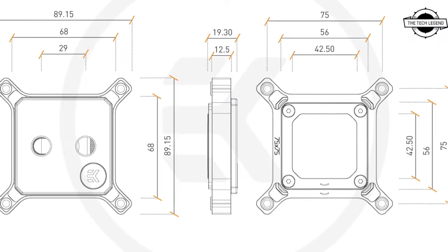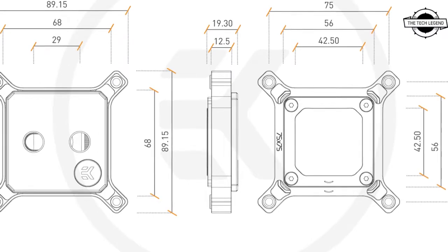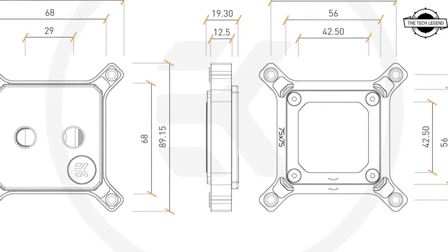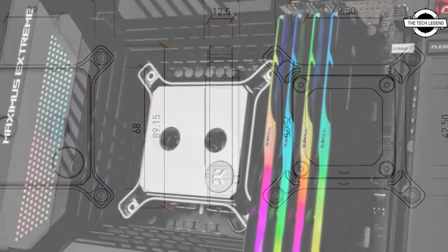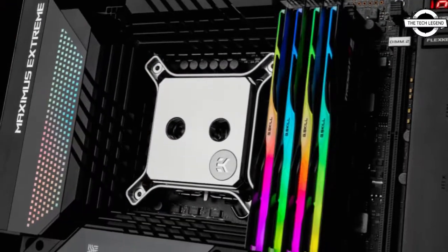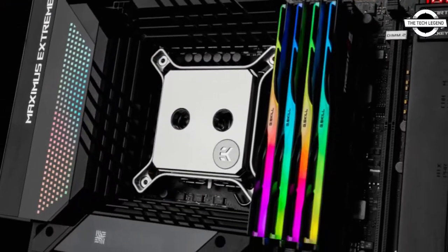Hello friends, welcome to the tagline channel. Today I will talk about the EK Quantum Magnitude 1700 water block.